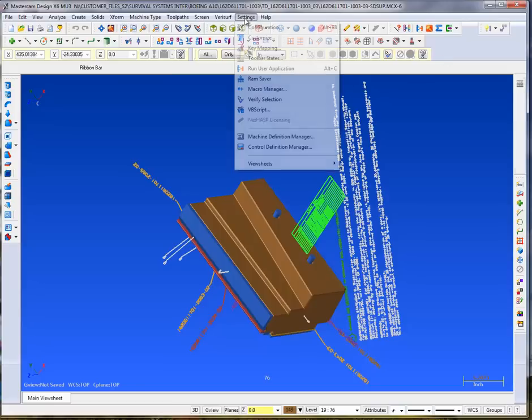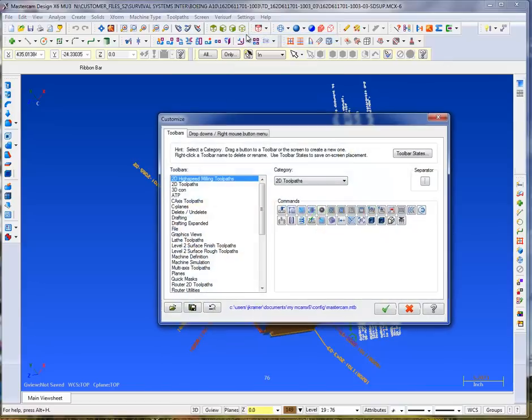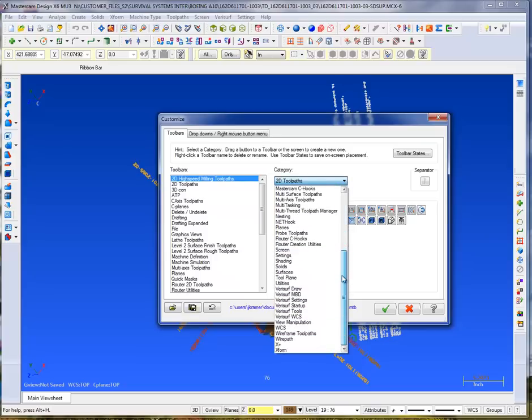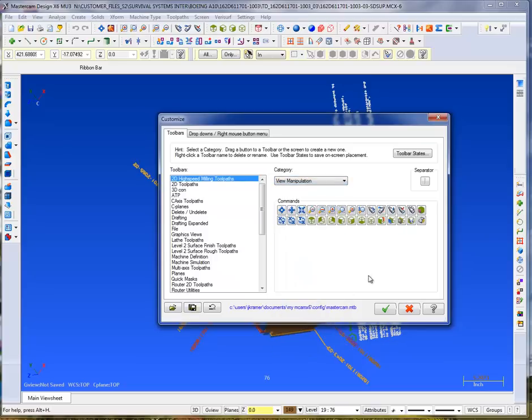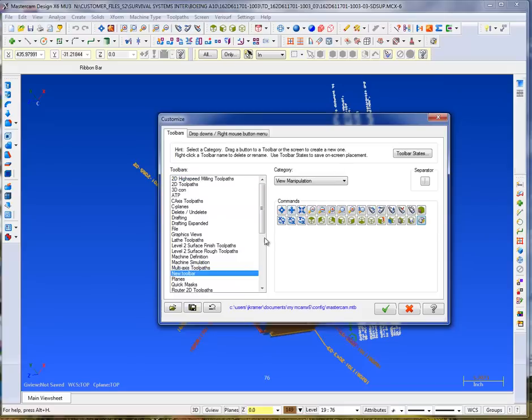I'm going to go ahead and go into Settings, Customize, and I'm going to go under Category. Under Category I'm going to look for View Manipulation. You'll see that we have a 3D Connection option here being Select a Motion Controller Rotational Position.